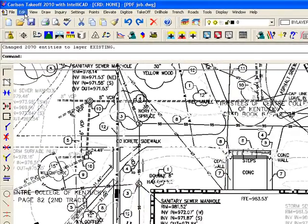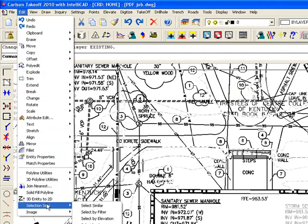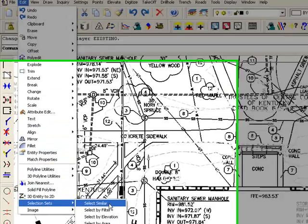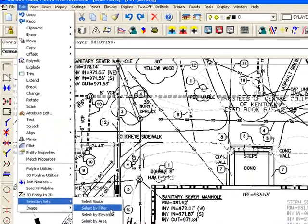And I'm going to do the same thing. I'm going to create a selection set for that other color that's the existing.